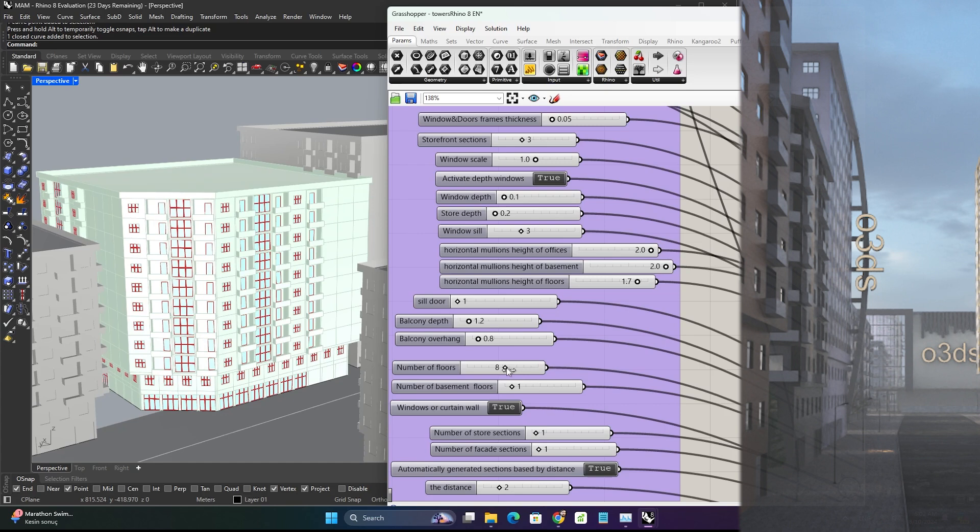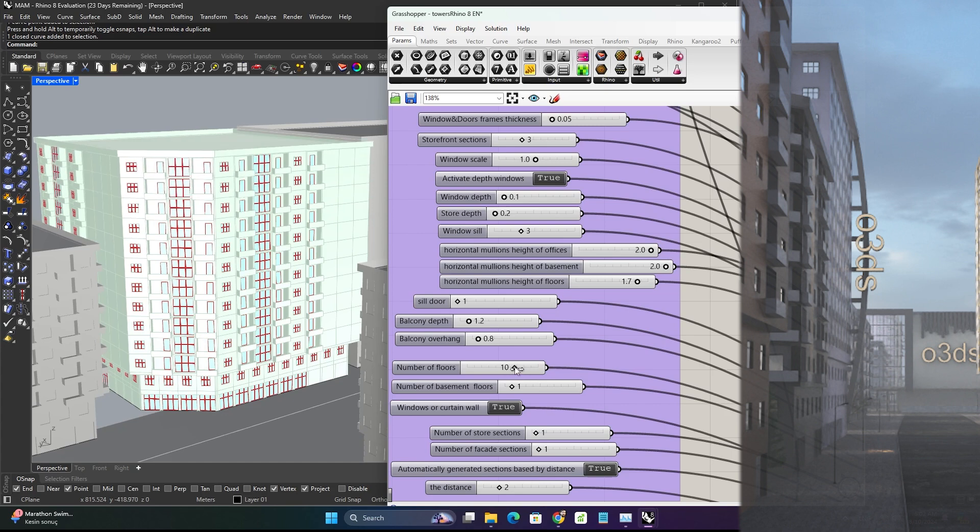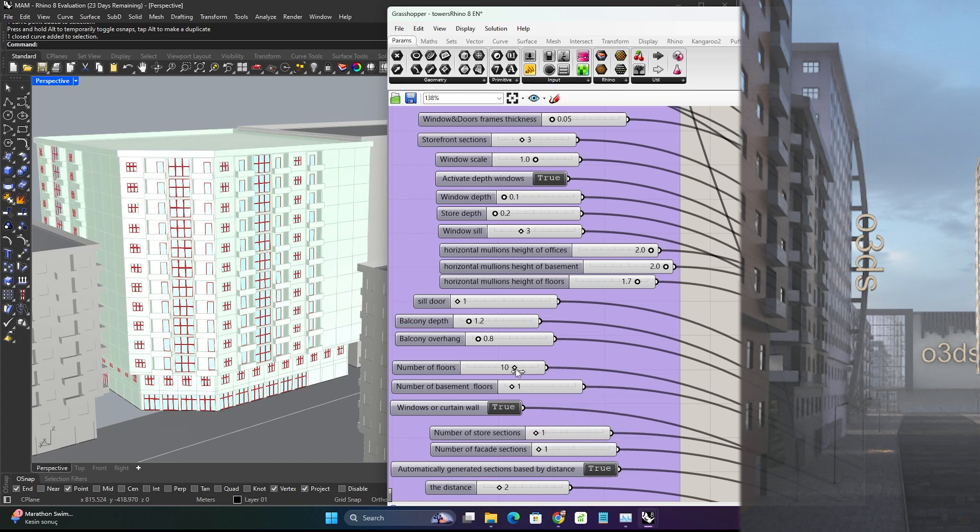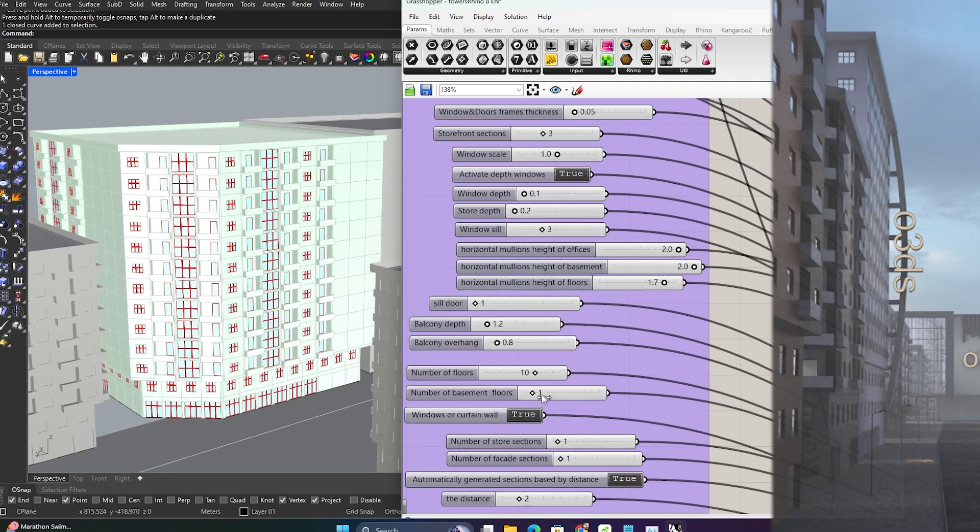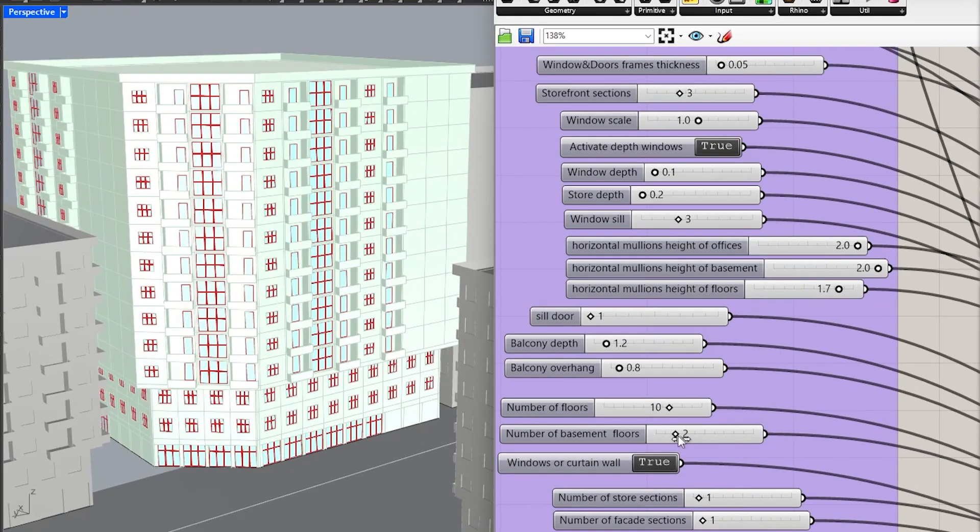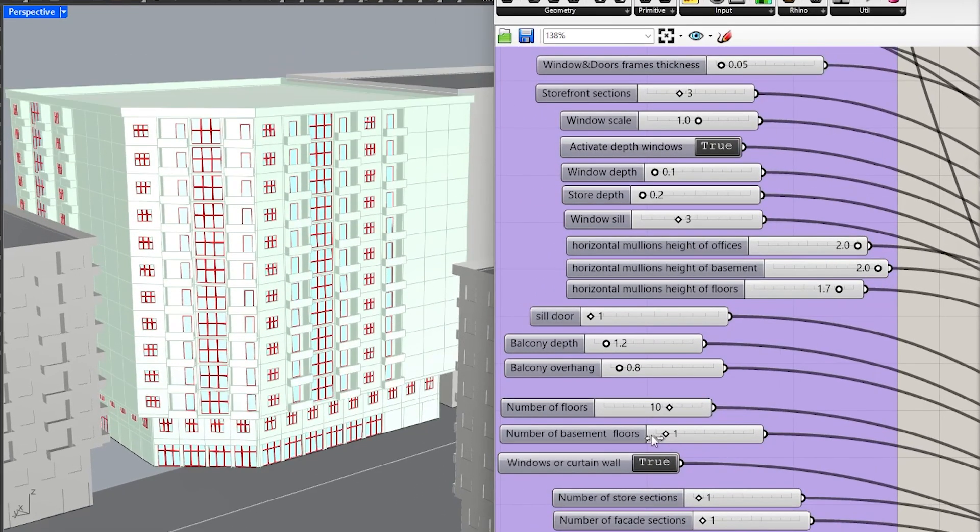For example, you can change the number of floors as shown here. You can also increase the number of floors in the lower section.